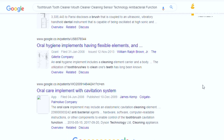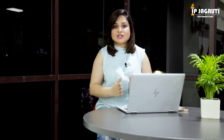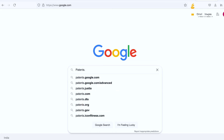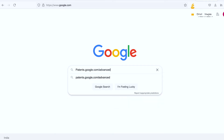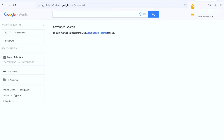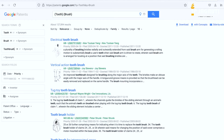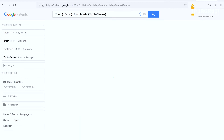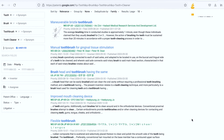You can open any of the patent results and start reading. I would recommend reading at least 5 to 10 results while doing this search. The second way is to go to patents.google.com/advanced — that means you are doing an advanced patent search. Once you land on the advanced Google Patents search, you can write synonyms — your keywords or related words — like tooth, brush, toothbrush, tooth cleaner — one by one, and click search to get advanced search results.